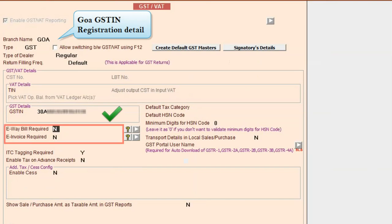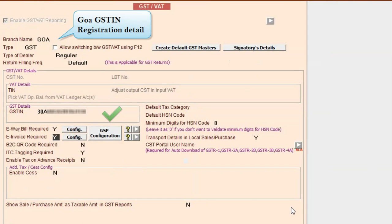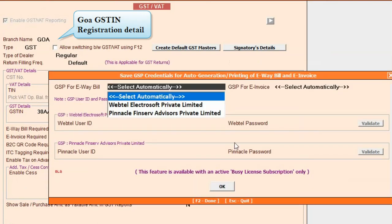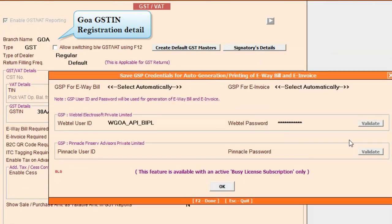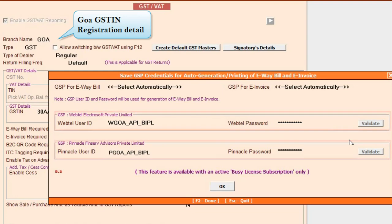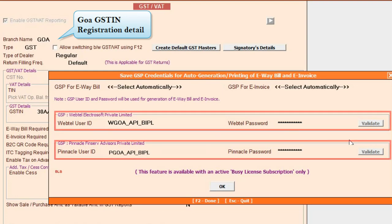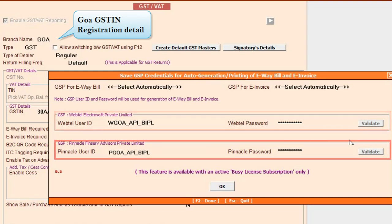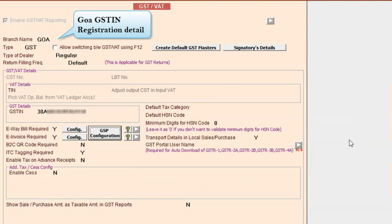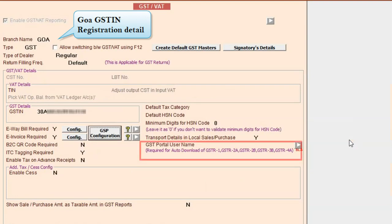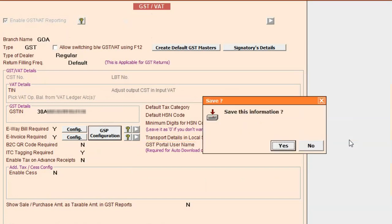If you want to enable e-waybill and e-invoice option in this branch, enable these options. For automatic configuration, click on GSP configuration and specify the Webtel and Pinnacle user ID and password. Also, if you want to do GST reconciliation for this company, specify the GST portal username here. Click the save button to save this branch details.